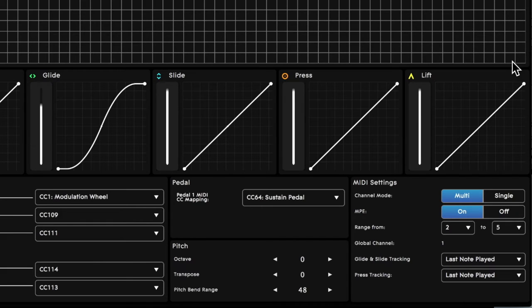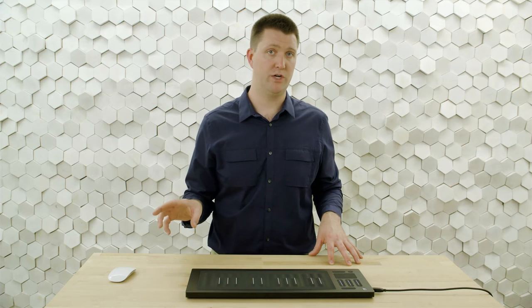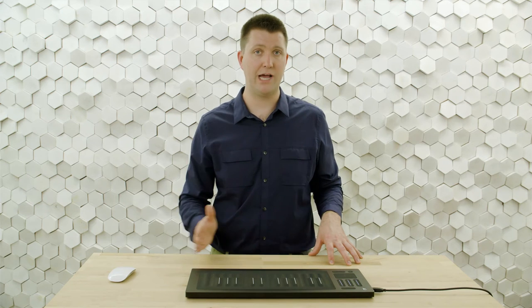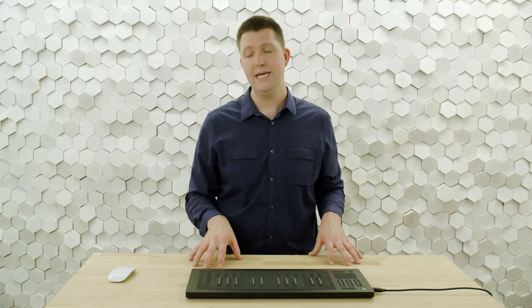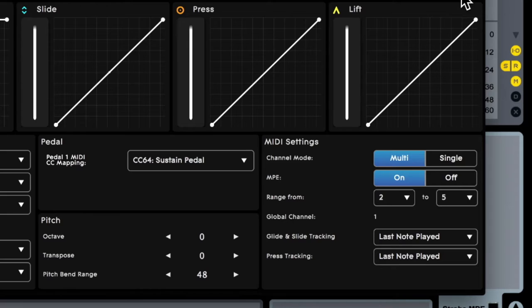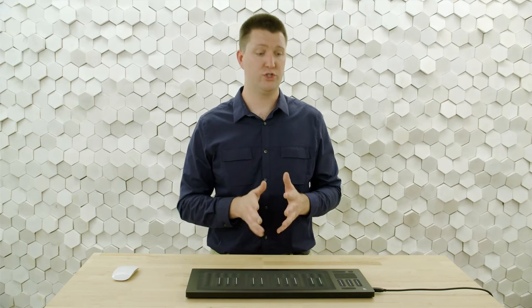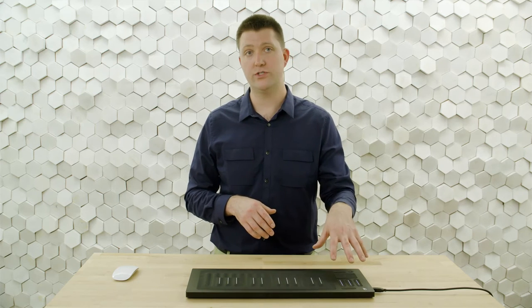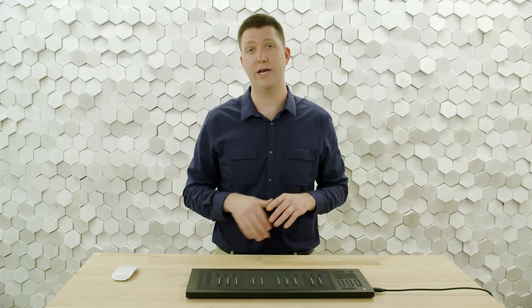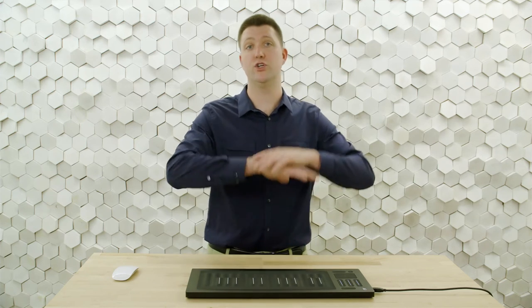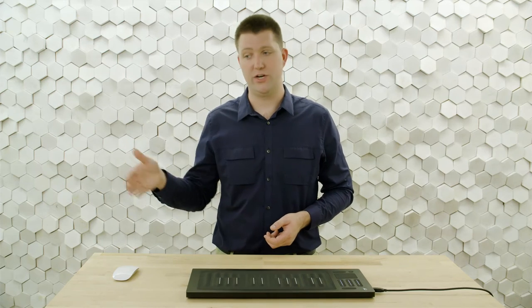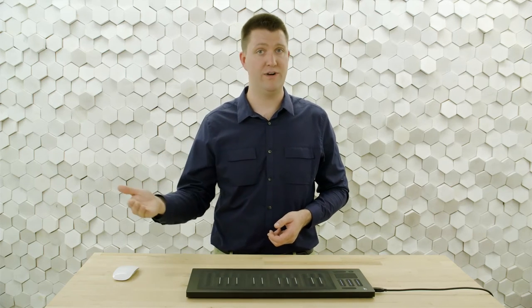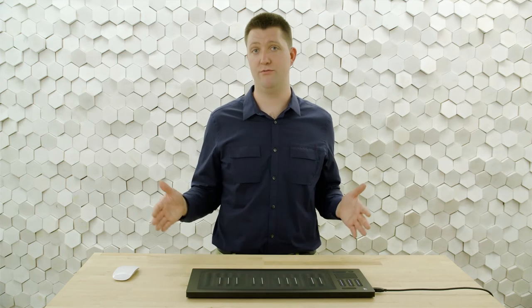In our previous videos we were using MPE mode off in multi-channel mode, and when we did that the channel started at one and counted up. MPE is more developed — in the specification, channel one is a global channel. All the monophonic modulation goes on the global channel: your touch faders, XY touchpad, and expression pedal all go on channel one because it's meant to function across all voices. All per-voice data goes on channels two, three, four, and five. So for four-voice polyphony you'll use five total channels.